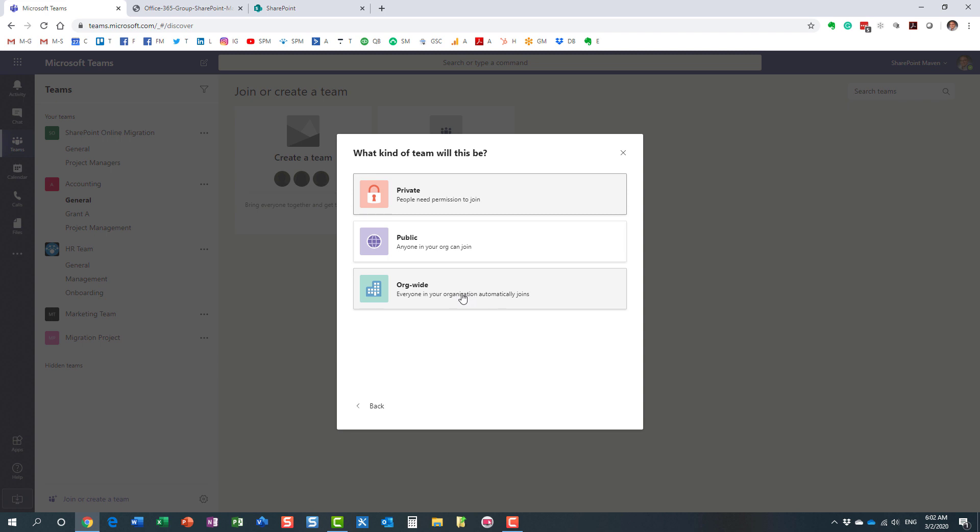If it's a regular user creating a new team, you can only choose between these two: private and public. This option is available to me because I happen to be an Office 365 global admin. So this option is only available to admins.